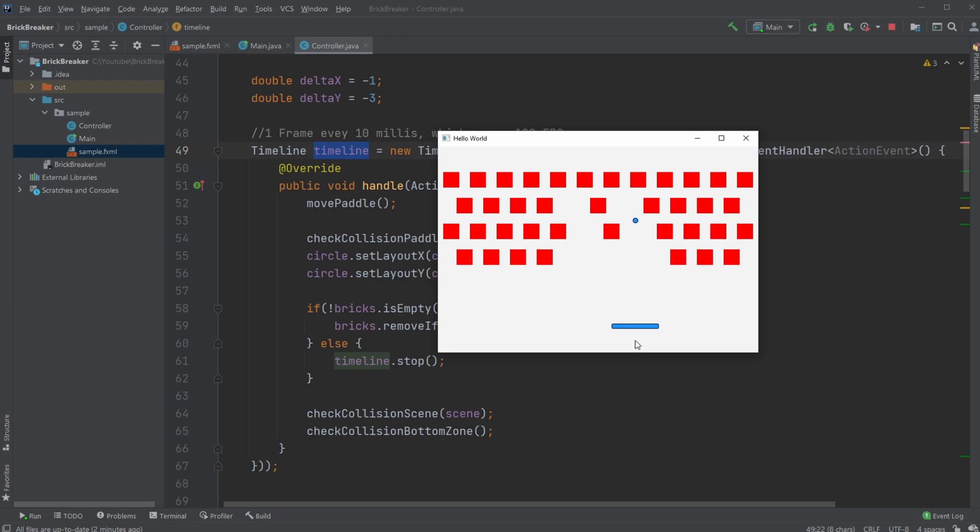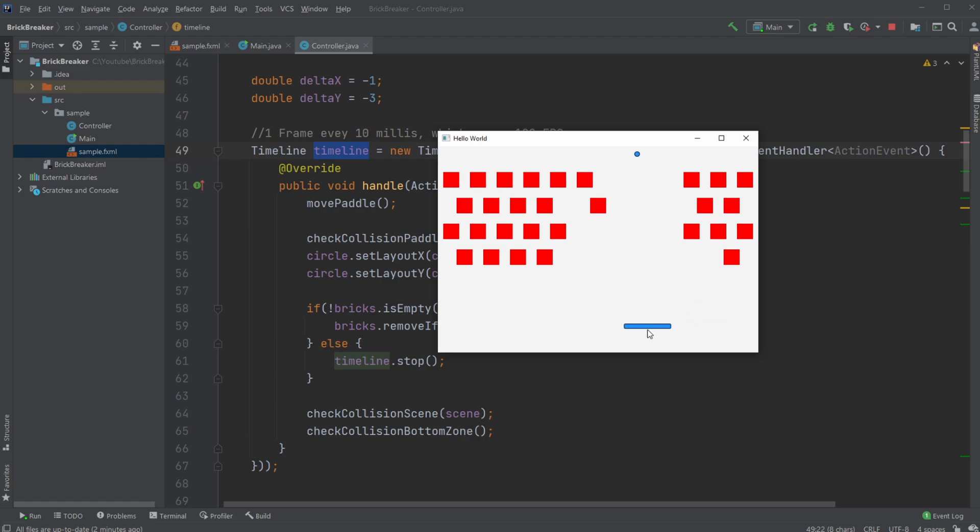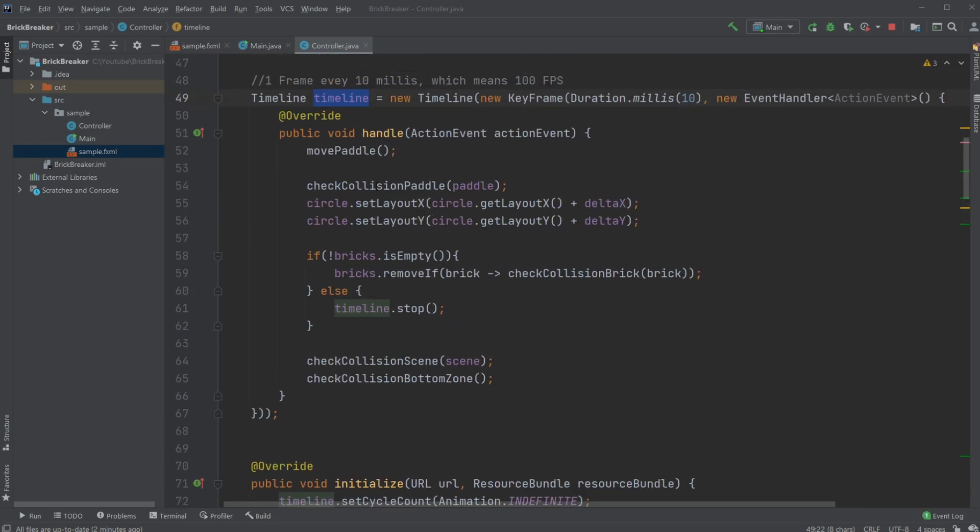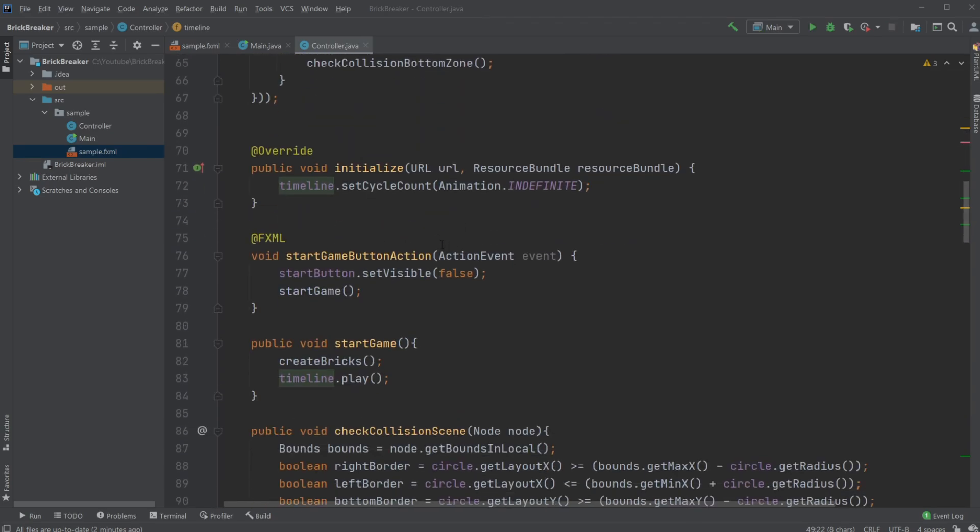I have methods set up for each of these functionalities which check and use the setup I've created. In the last video, I talked about most of these: the ball collision detection with the bricks and the edges of the screen. Now I've just added my paddle.